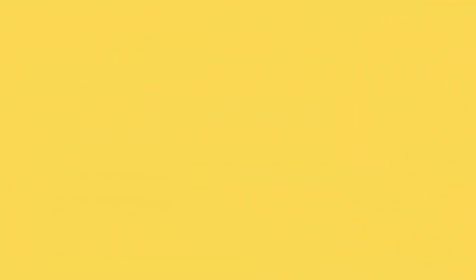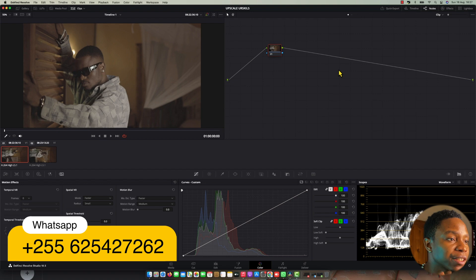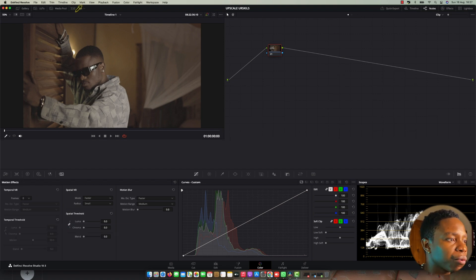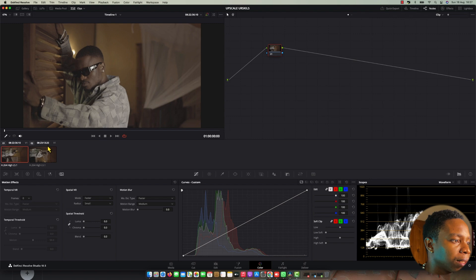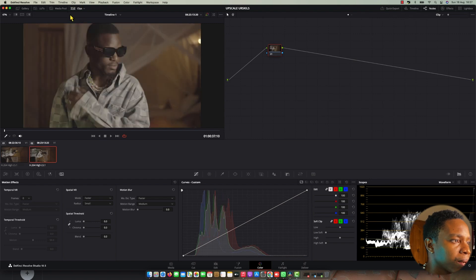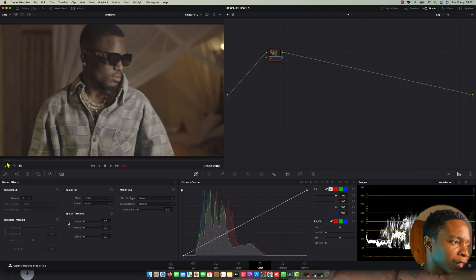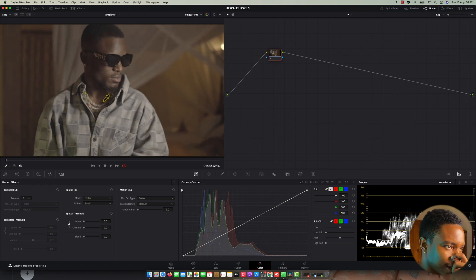Here, as you can see in DaVinci Resolve, we've got this footage shot on Sony. I'm gonna work with this one — it's giving me a nice base so I can work perfectly and see every detail that I want to push.